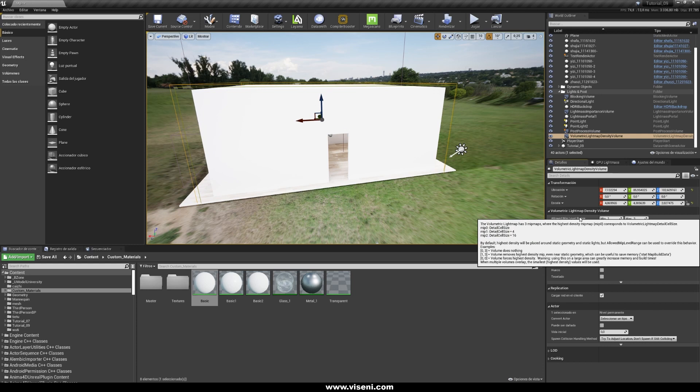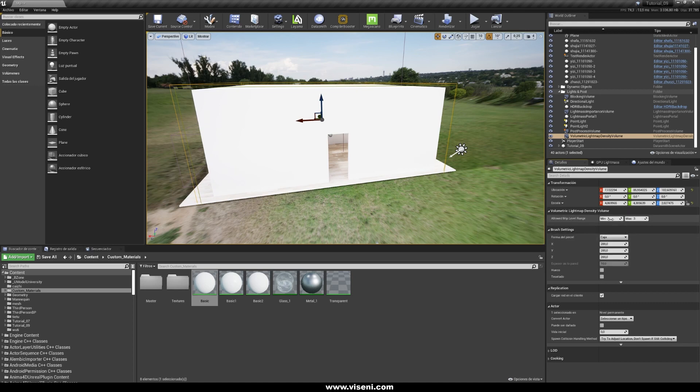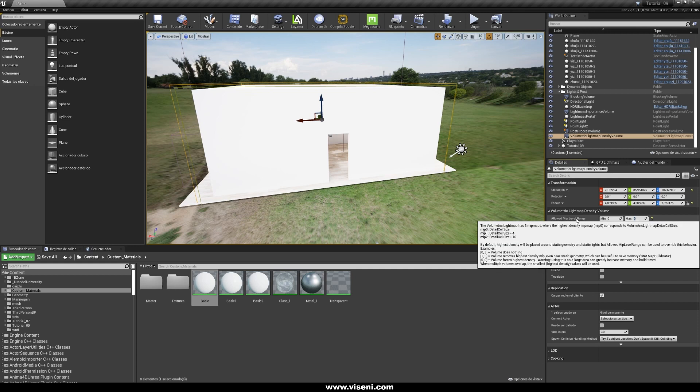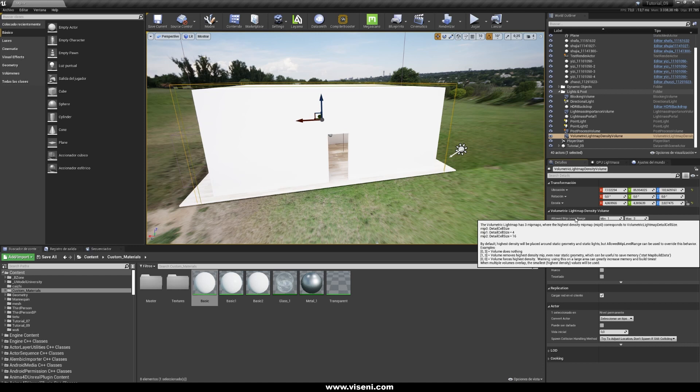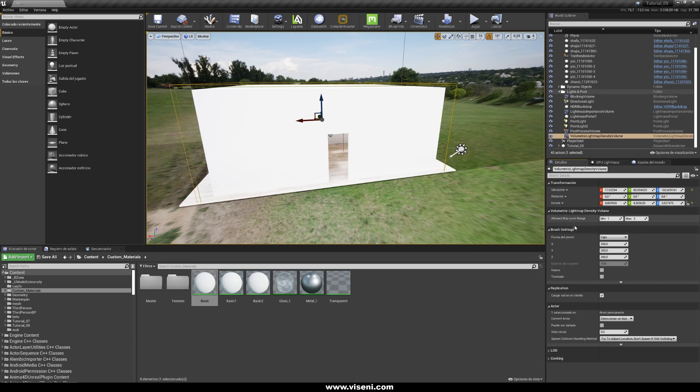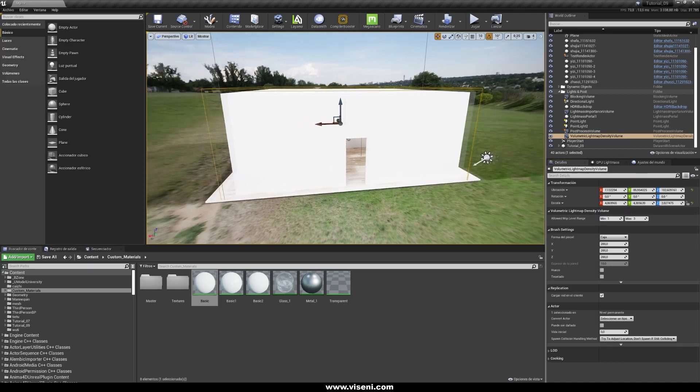Using the allowed mip map range you can set two values, the minimum value and also the maximum value. So for example if we place like 0,0 we are using the higher density in every moment. And for example if we use the default values 1 and 3, so like that we delete the highest level of density in the calculation. And this is useful because you can save memory and also reduce the time of your baking lighting calculation. So here with these parameters I'm using the default values and it's working really great.